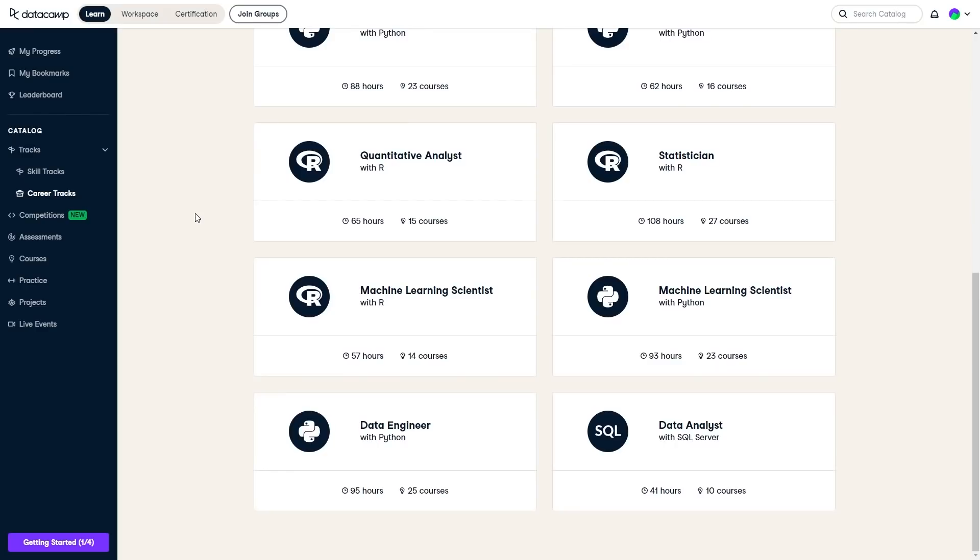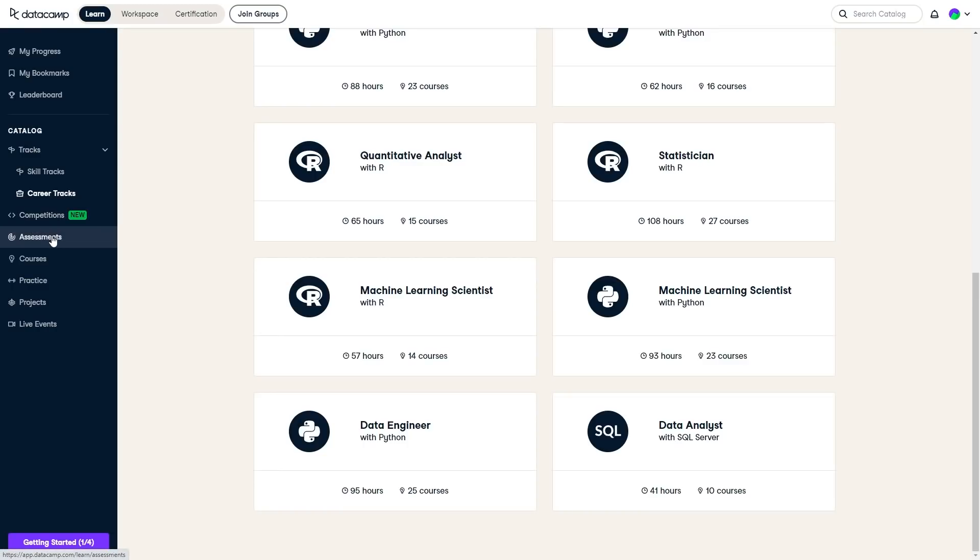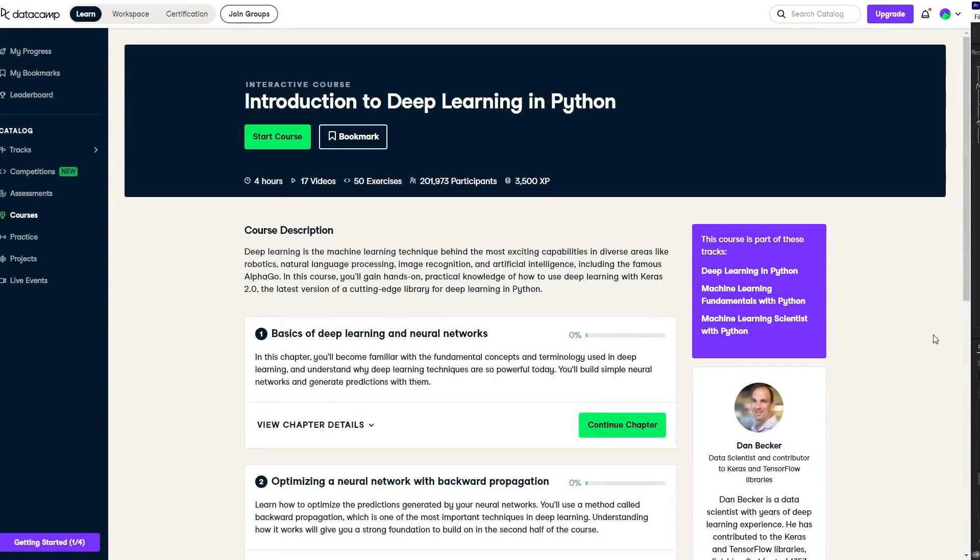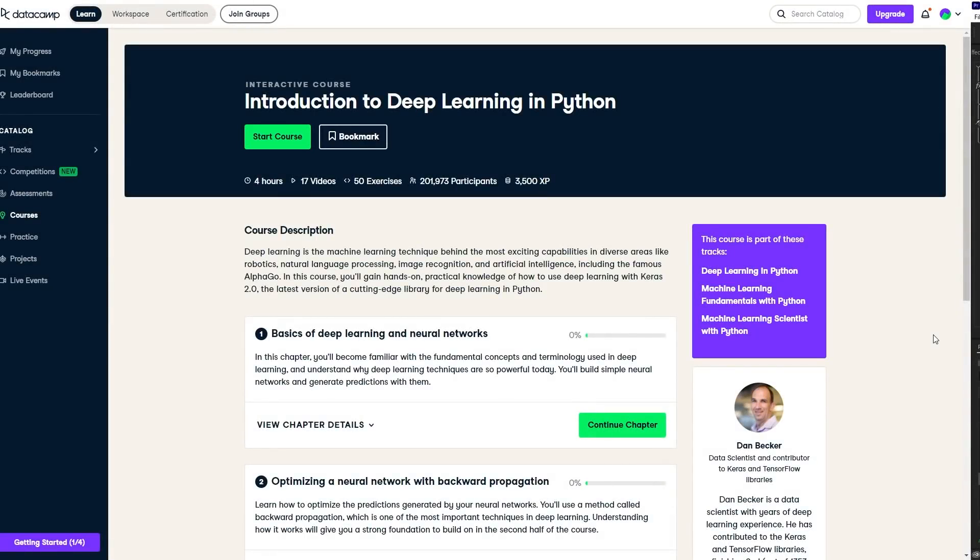Now the best part of Datacamp is you can try it for free right now by clicking the link down below. When you click on the link below you'll be able to test any first chapter of a course for free to see if it's right for you. Check out this course on introduction to deep learning in Python. This directly correlates to a lot of my videos and it's an XP based system so you can keep track of how you're leveling up your Python and deep learning skills.